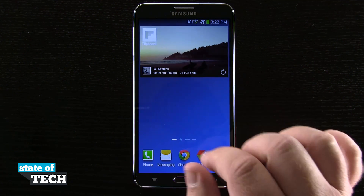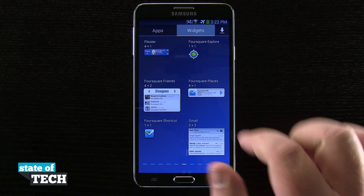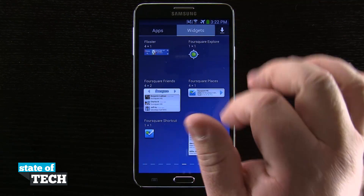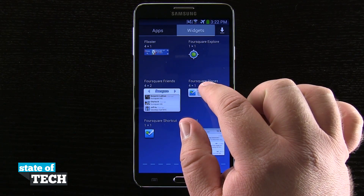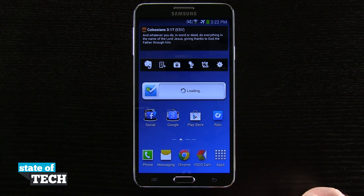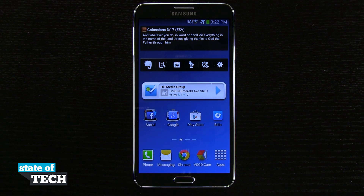Now there's also another way that you can do this. You can just come into the app drawer, and you see up here we have Apps and then Widgets. Just go ahead and tap and hold on a widget, drag it out and let go, and there you go — you've added another widget to your home screen. So that's how you're going to add widgets to your Note 3.